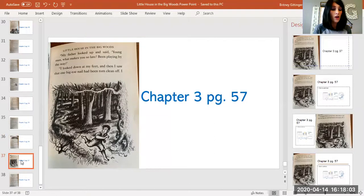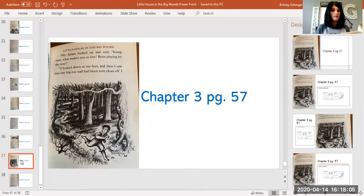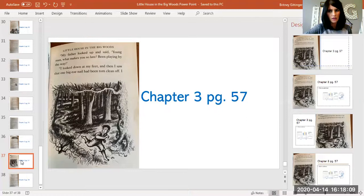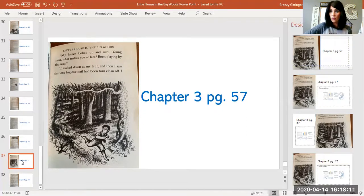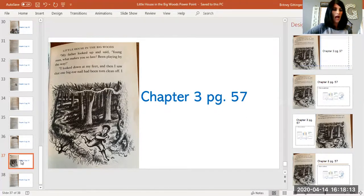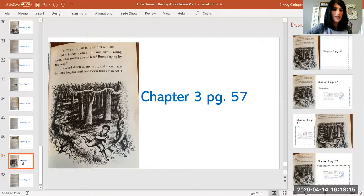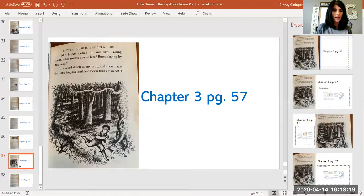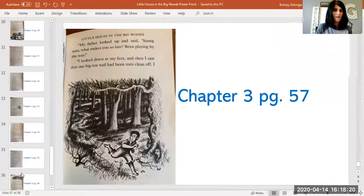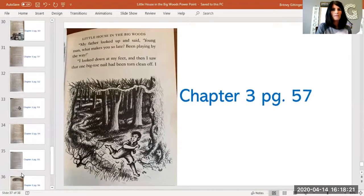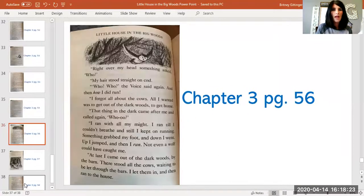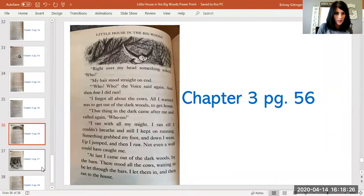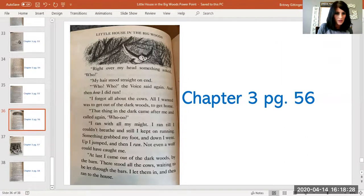'My father looked up and said, "Young man, what makes you so late? Been playing by the way?" I looked down at my feet and then I saw that one big toenail had been torn clean off. I had been so scared that I had not felt it hurt until that minute.'